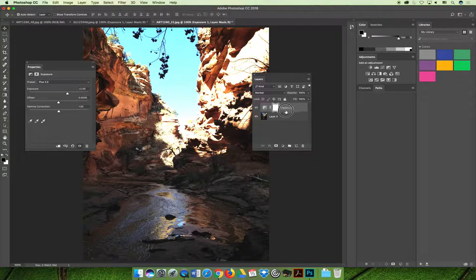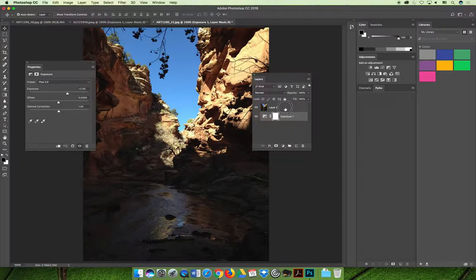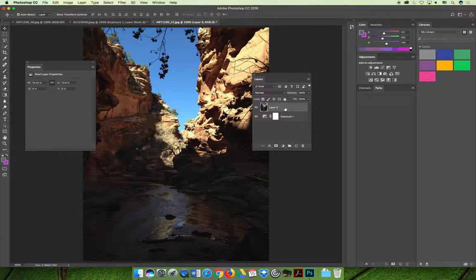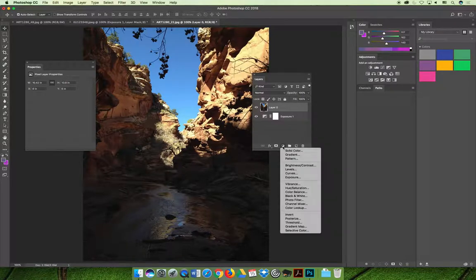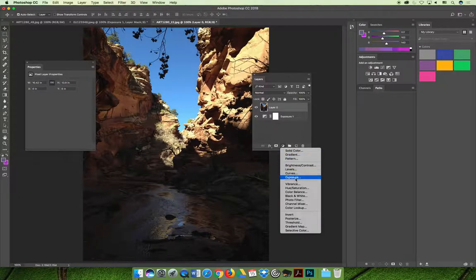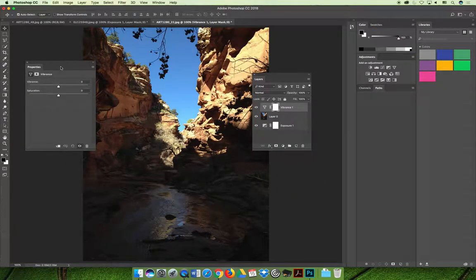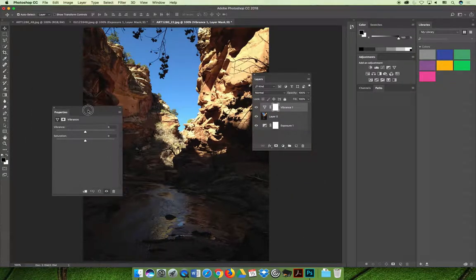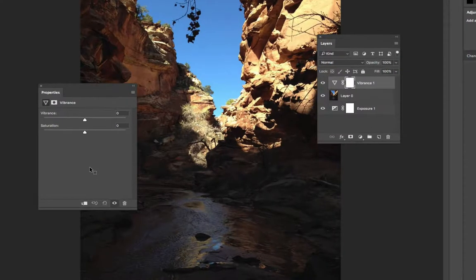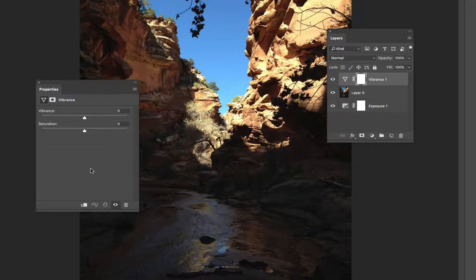So let's compare that to what a vibrance adjustment does. Hit the new adjustment layer icon at the bottom of the layers panel and choose the vibrance adjustment. There are two settings you can adjust on the vibrance setting.